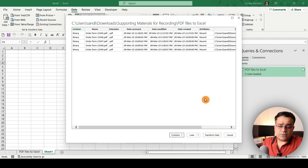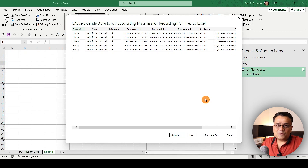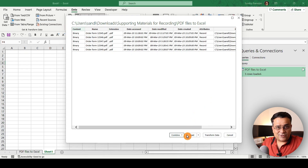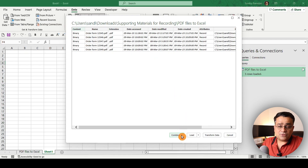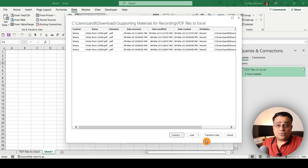The Transform Data option will open Power Query, which you can use if your data needs to be changed in some way. I'm in the process of recording another video where I'll extensively talk about Power Query, so I'll skip that here. The Load option, which I already showed, just imports the folder structure. What I'm going to select is Combine and Transform Data.